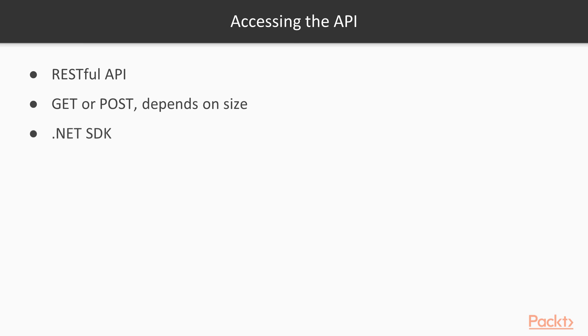There is also a Bing Spellcheck SDK which can be used by .NET Framework Languages and we'll be using that in the next video.